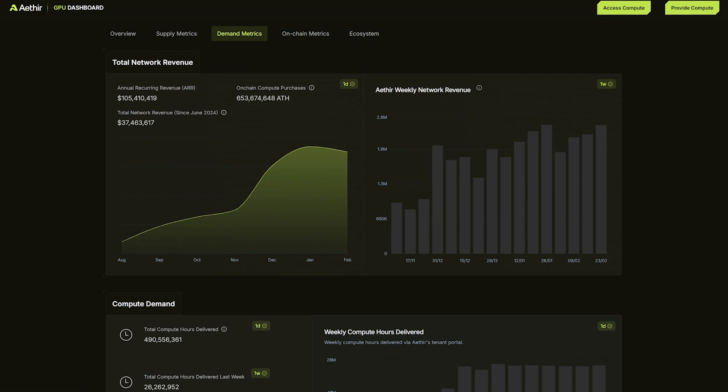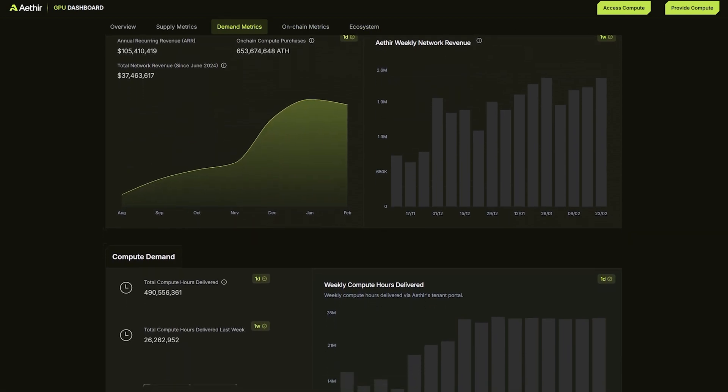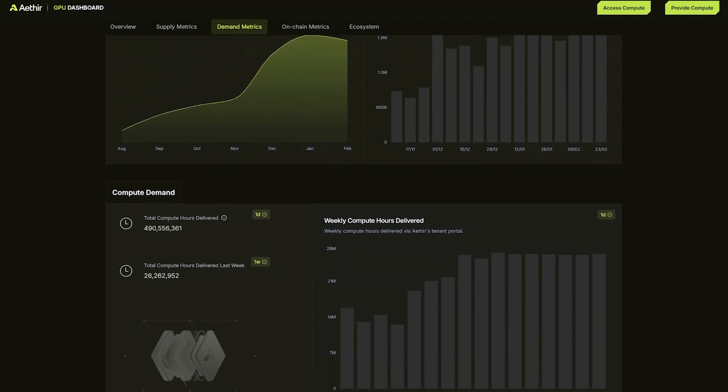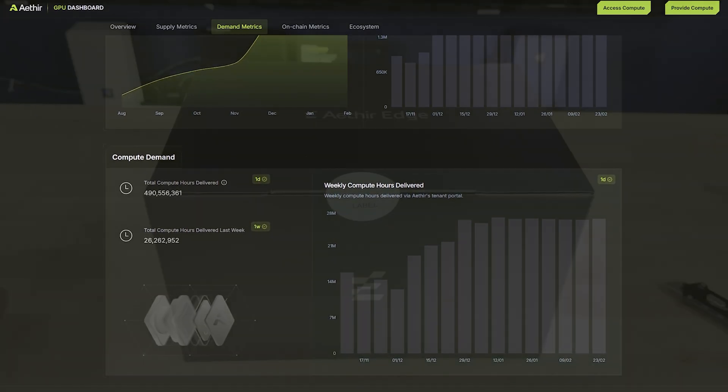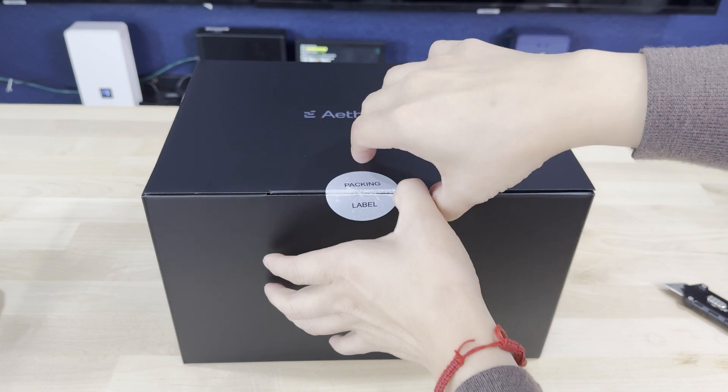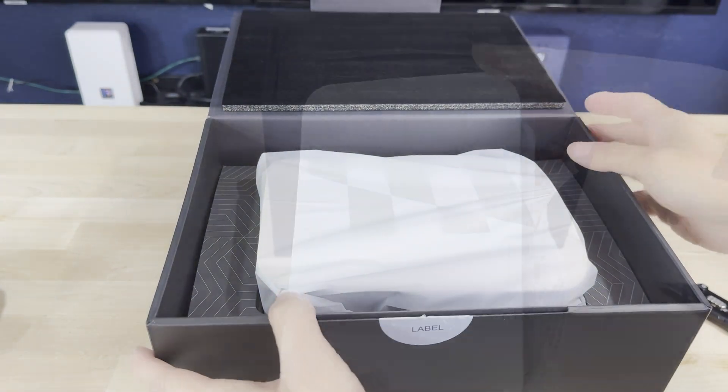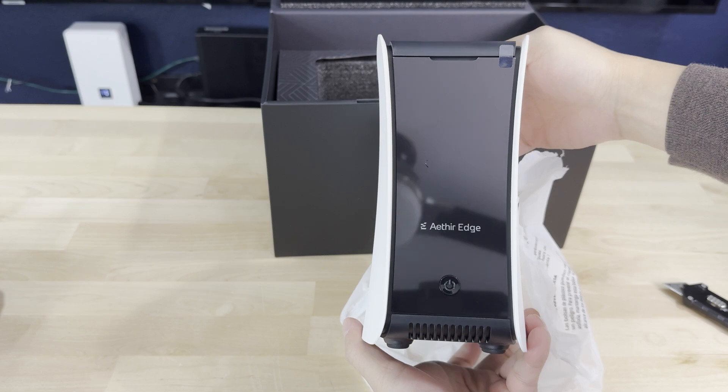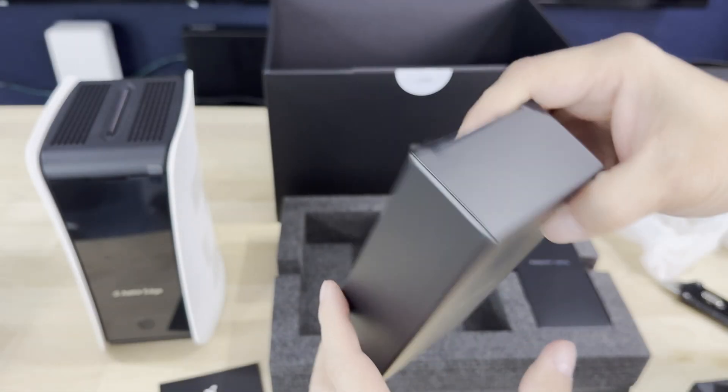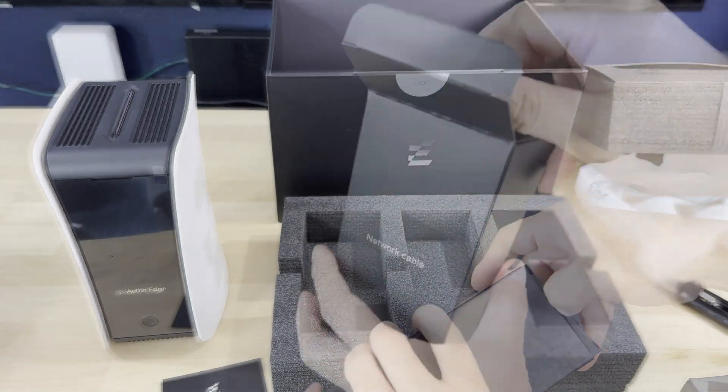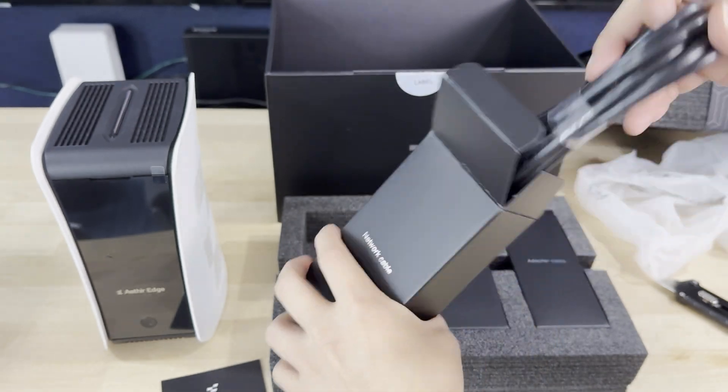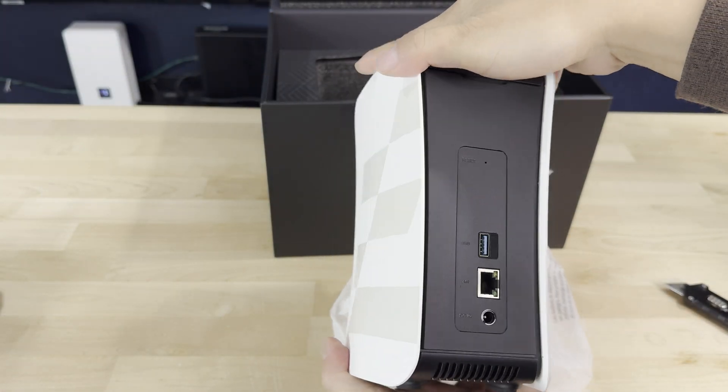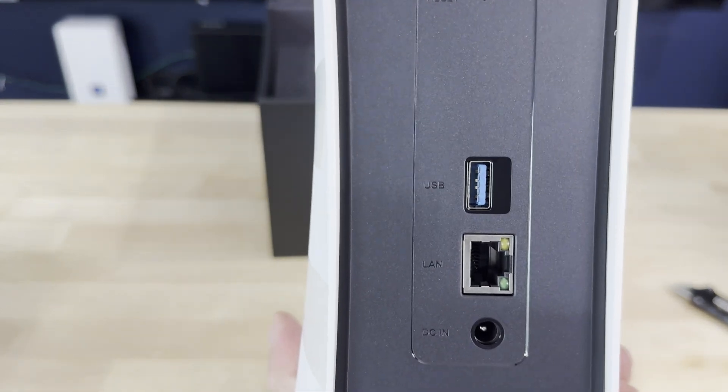When talking about the hardware itself, I love the sleek black packaging that it comes in where you'll find inside the Aether Edge miner, a power adapter and cable, and a very high quality ethernet cable. The device itself is sleek and compact, measuring 150 millimeters by 108 millimeters by 208 millimeters. This makes it easy to set up and store practically anywhere.